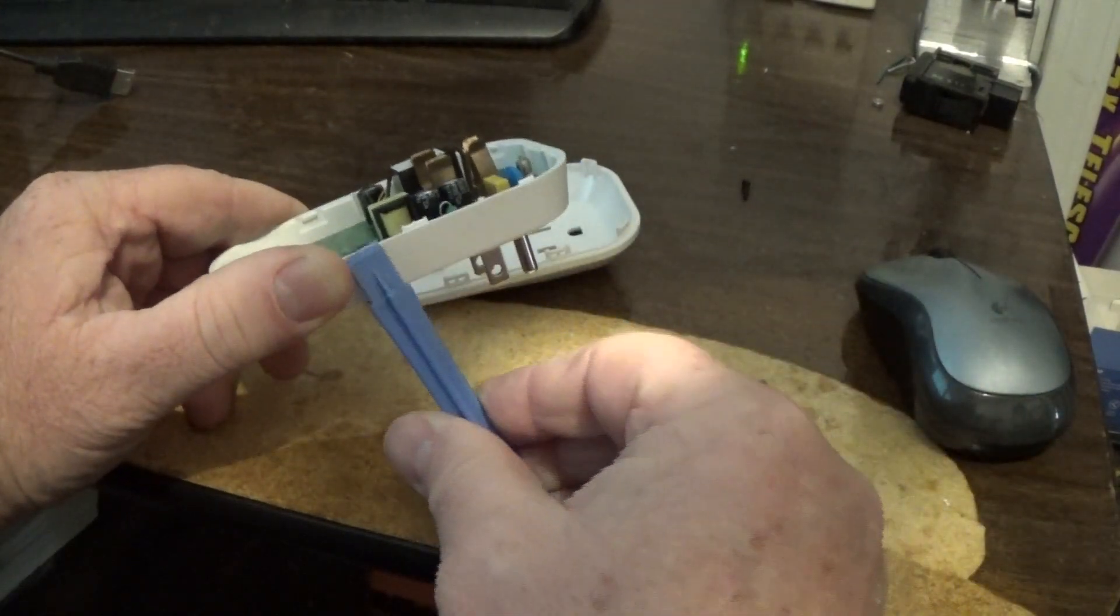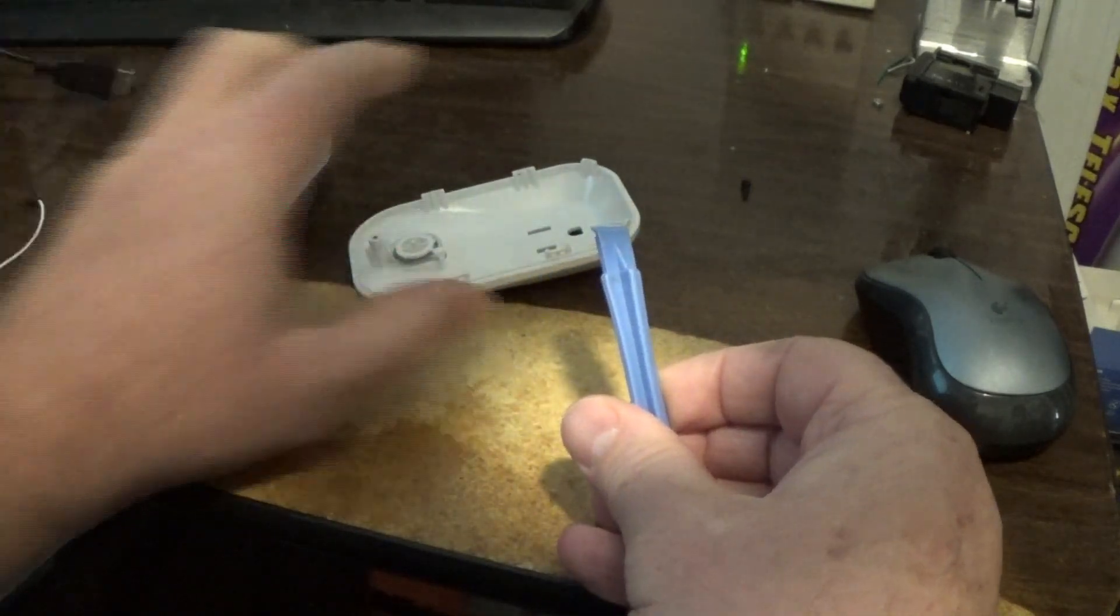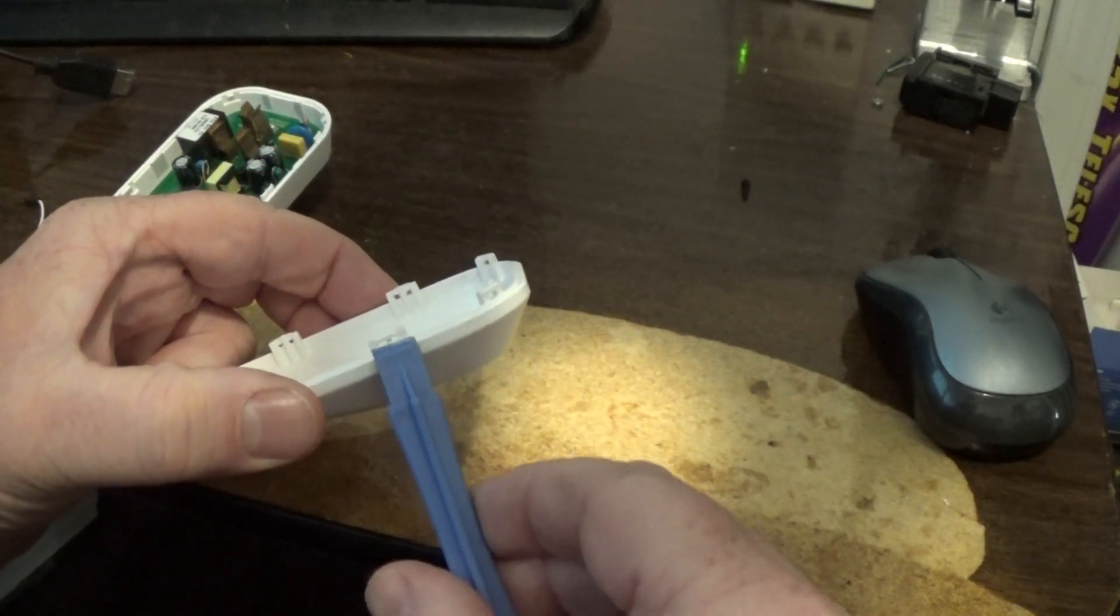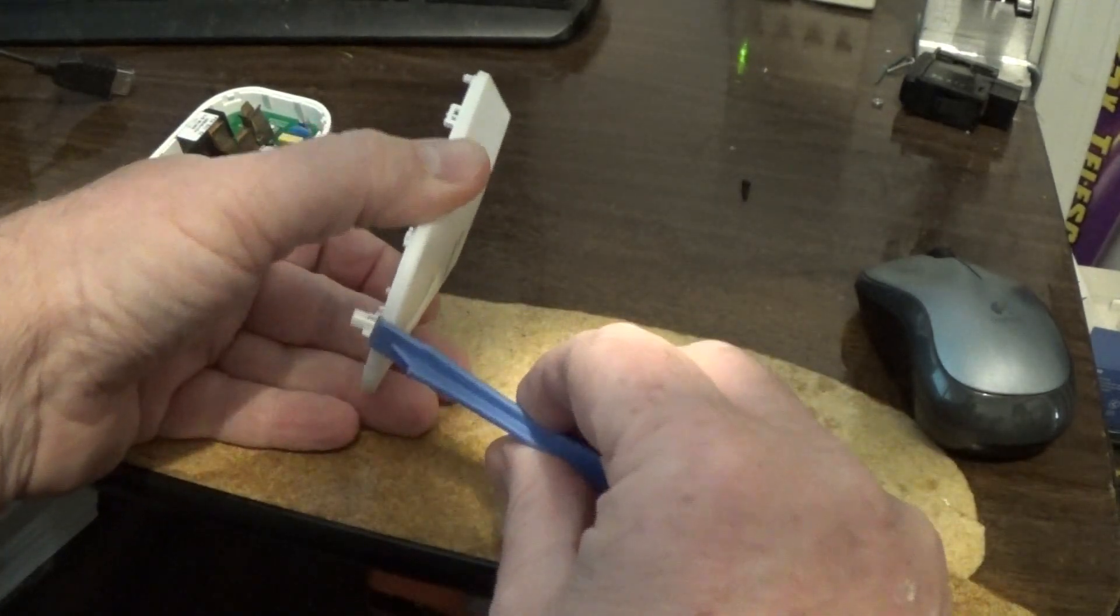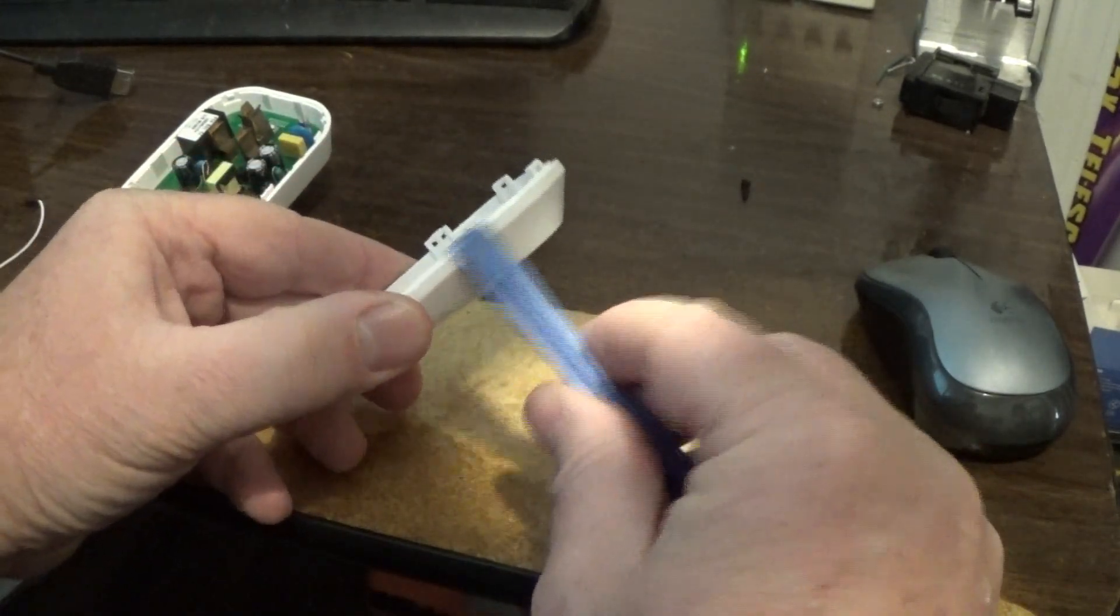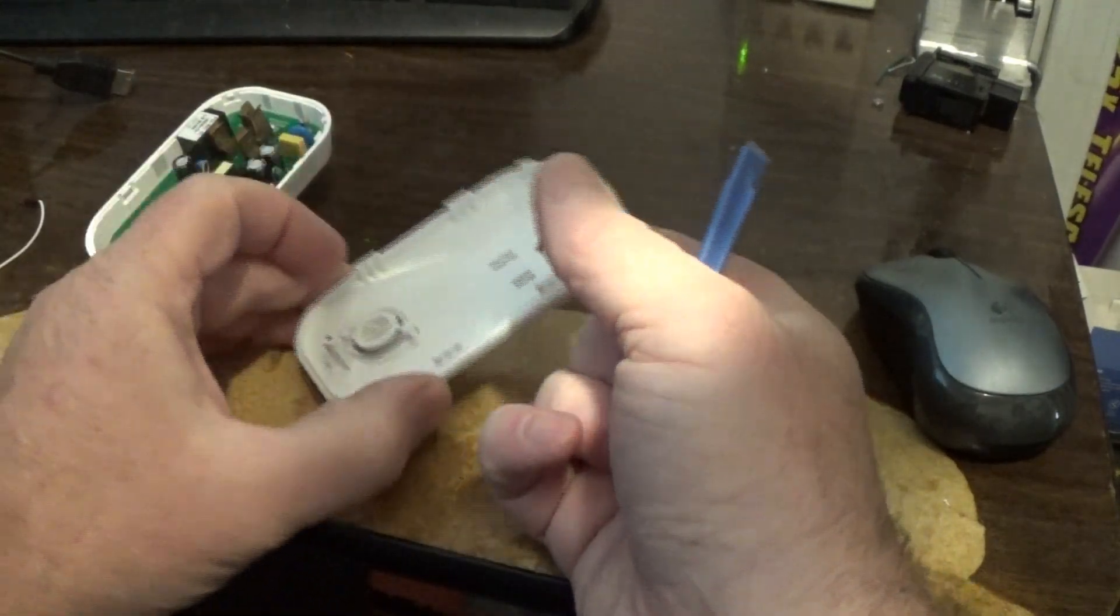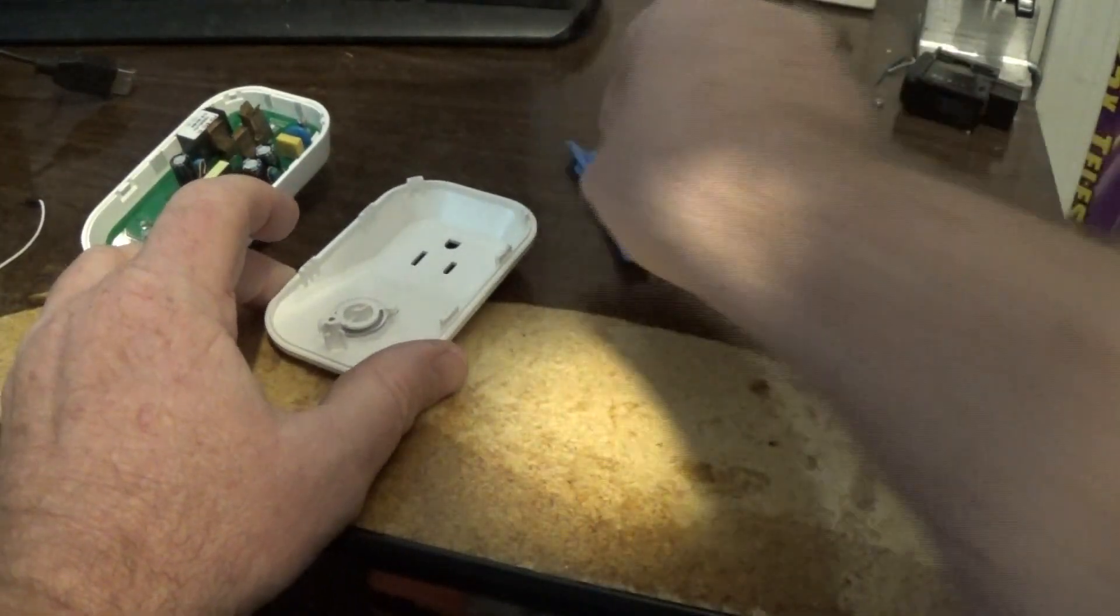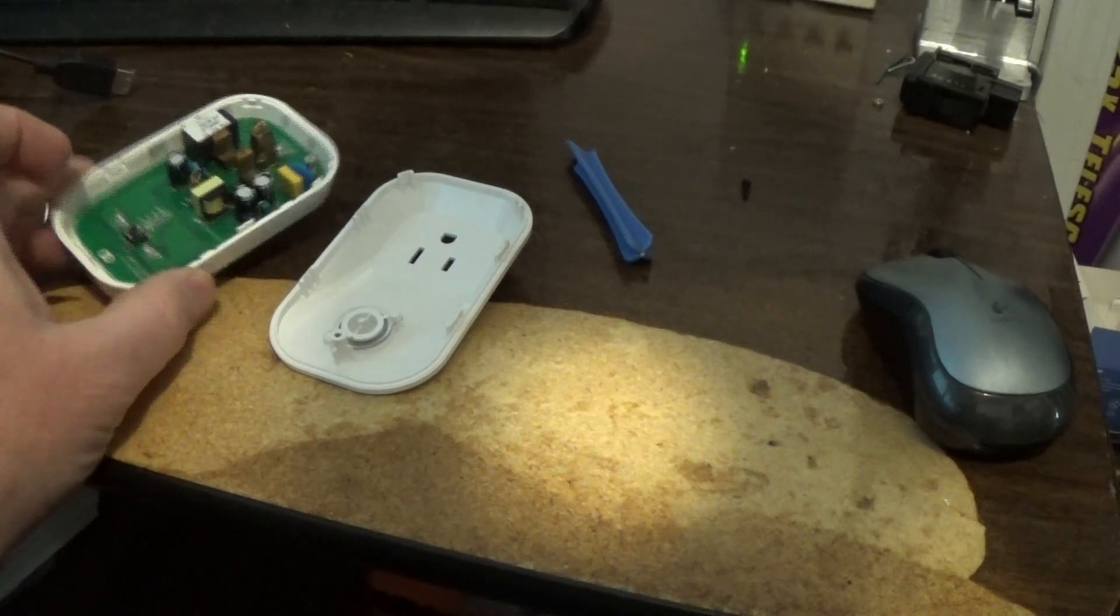I'd recommend using something like that to kind of help pry this off but you got to get in there and pry it. Try not to break these tabs but you kind of would have to get in there and just work your way around and get the top to kind of like push in a little bit and it'll pop off.